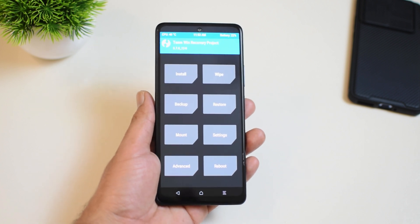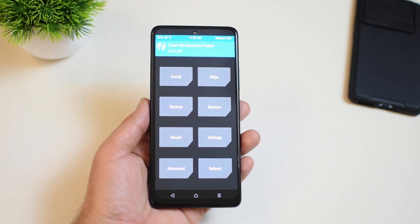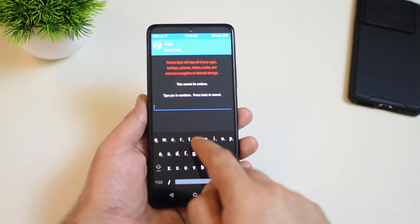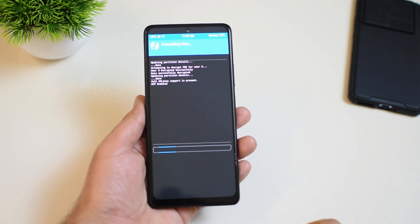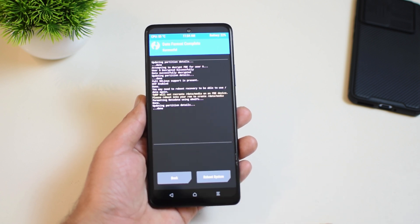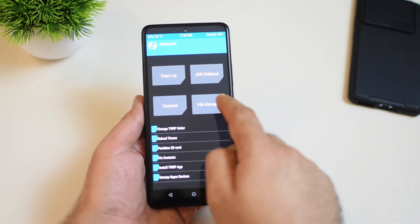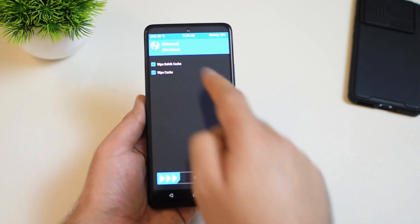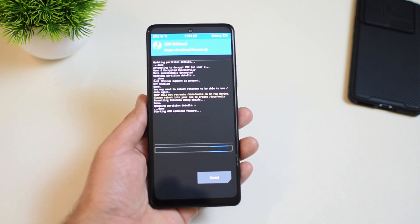Step 1 is to take your phone to recovery mode and connect your phone to PC. Step 2 is to perform a clean flash, so please format the data first. Step 3 is to start ADB sideload in your phone by going to advanced options — you can do that after wiping cache and the Dalvik.